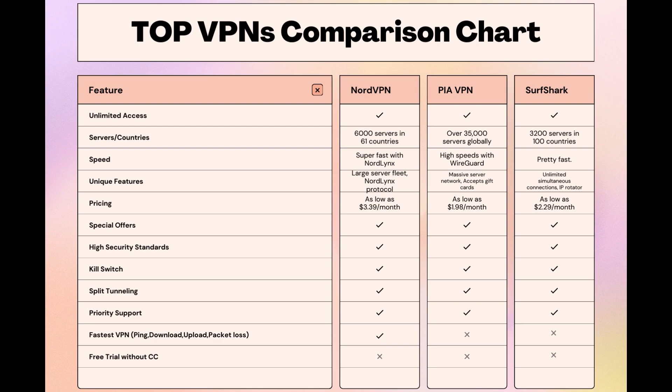While each VPN brings its strengths to the table, NordVPN consistently excels in speed, security, and server reach, marking it as the preferred choice for individuals in Edmonton seeking an enhanced online experience.